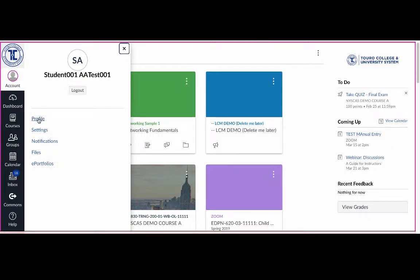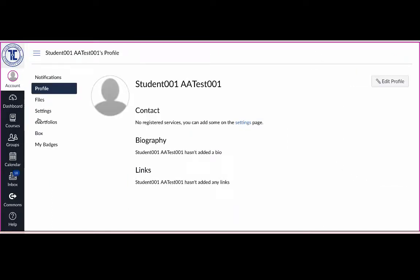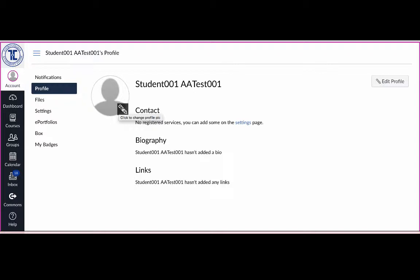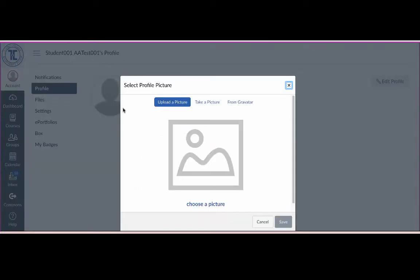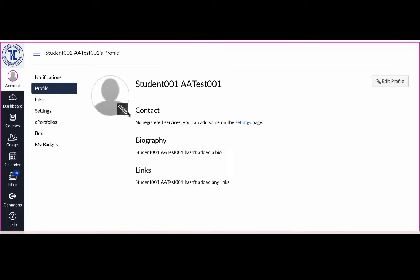First, click on the Profile option to edit your profile. The School of Nursing would like you to upload a profile picture. Scroll over the silhouette and a pencil icon will appear. Clicking it allows you to either upload a picture or take one using your webcam. Once you're finished, click Save and your picture will appear.